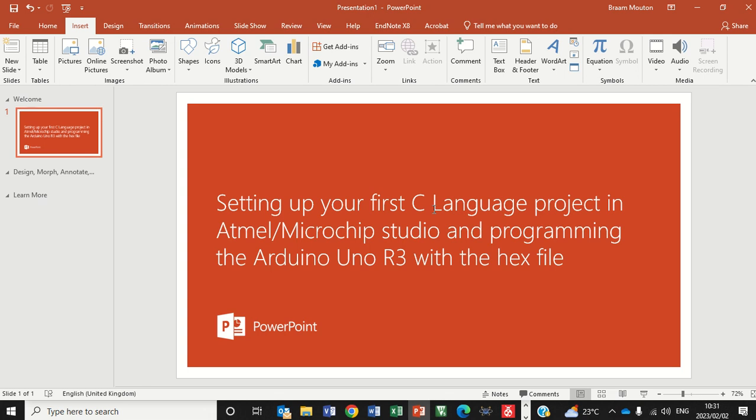In this video I'm going to show you how to set up your first C language project in Atmel or Microchip Studio and then how to program the Arduino Uno using the hex file that was created.